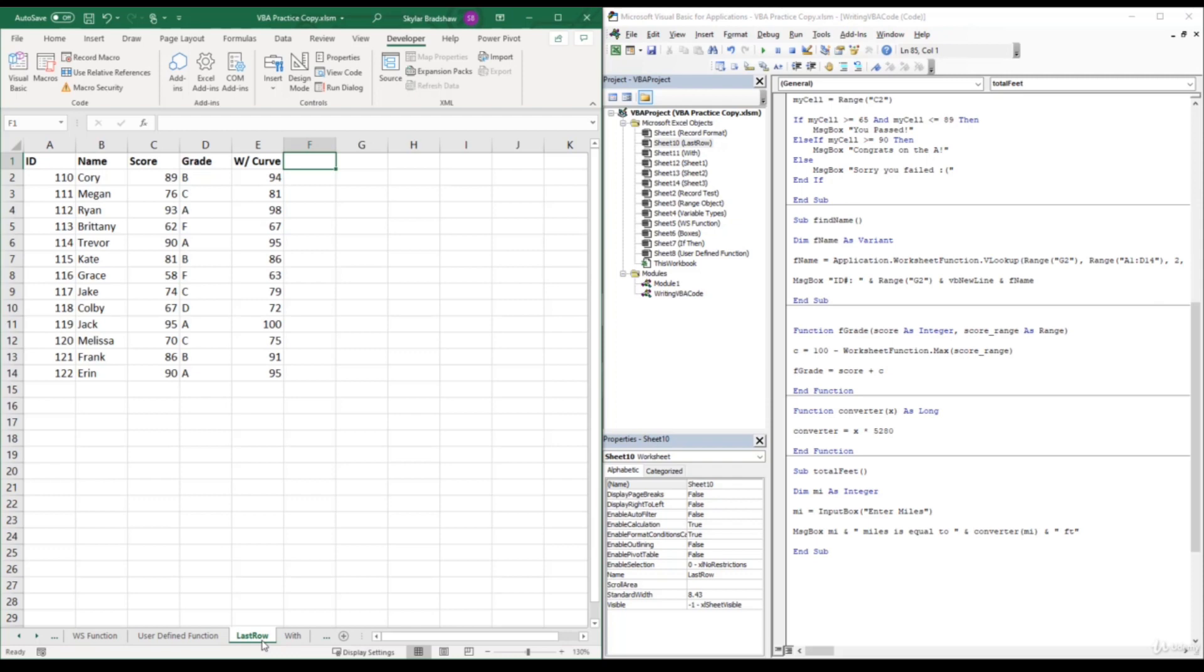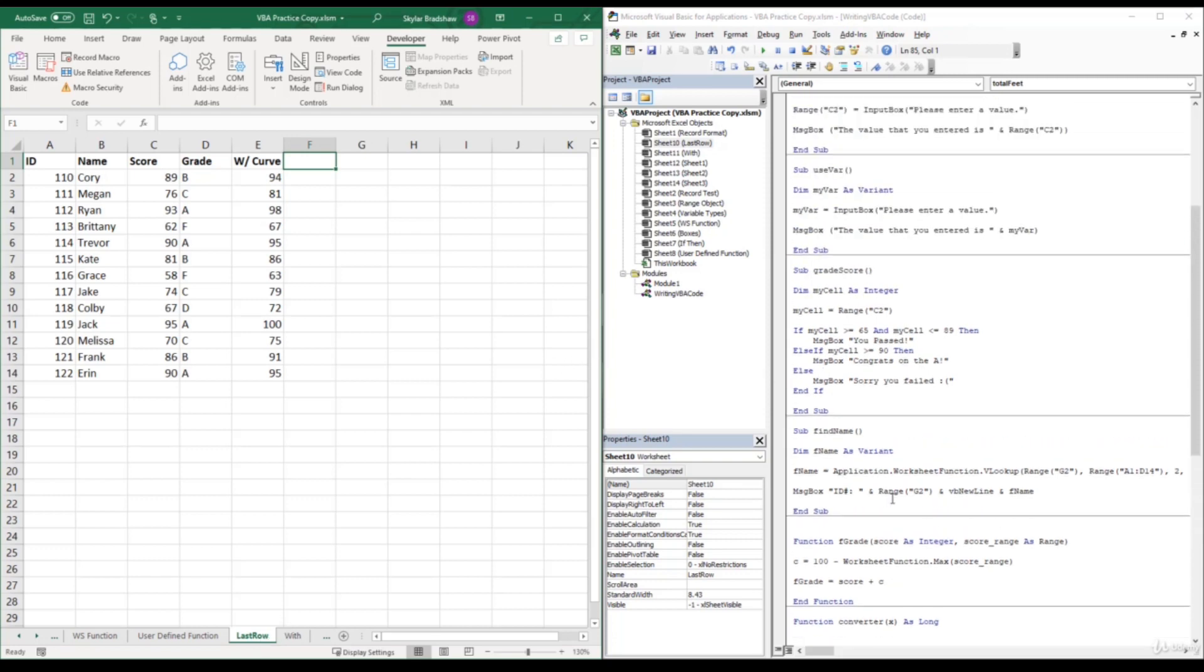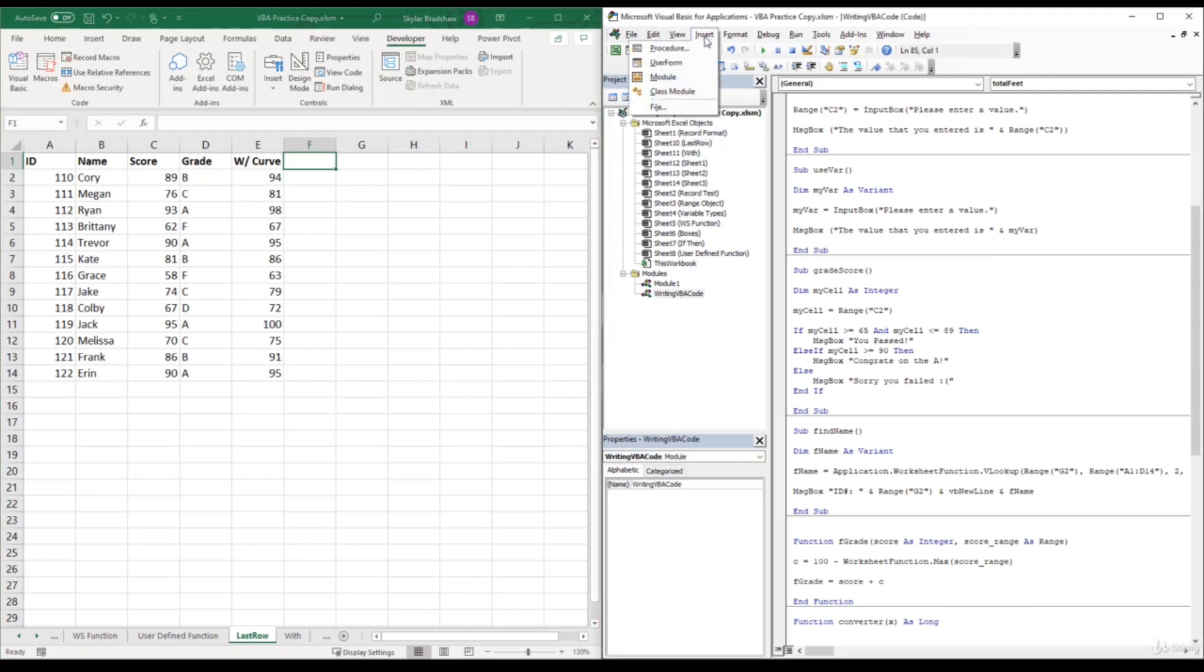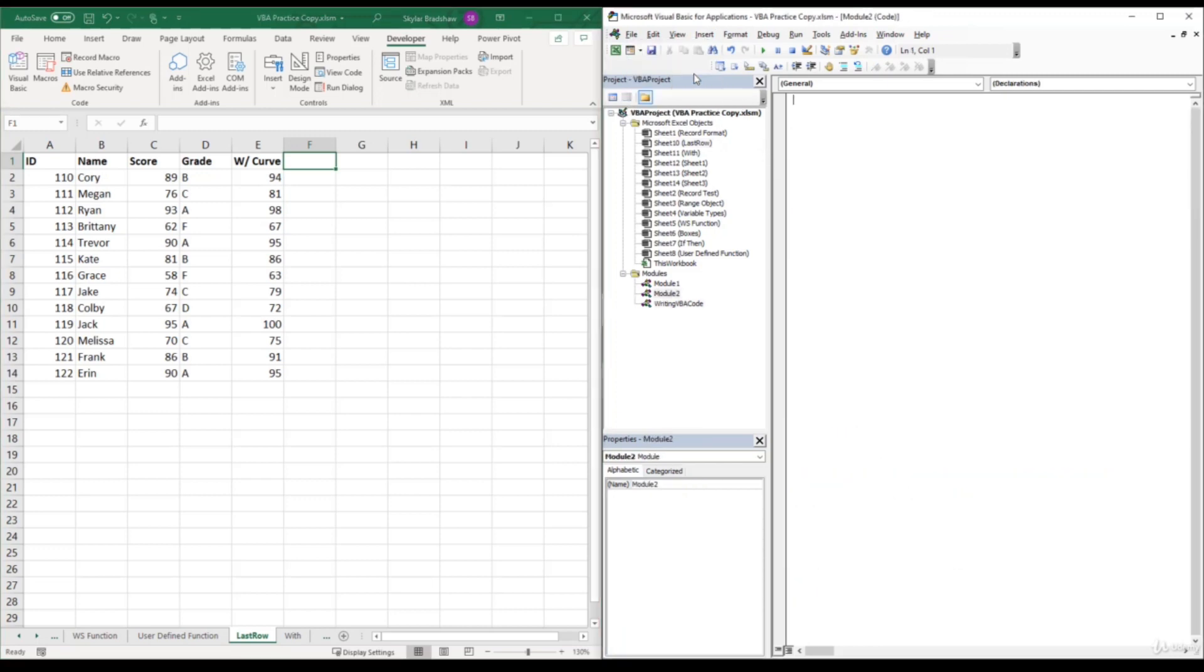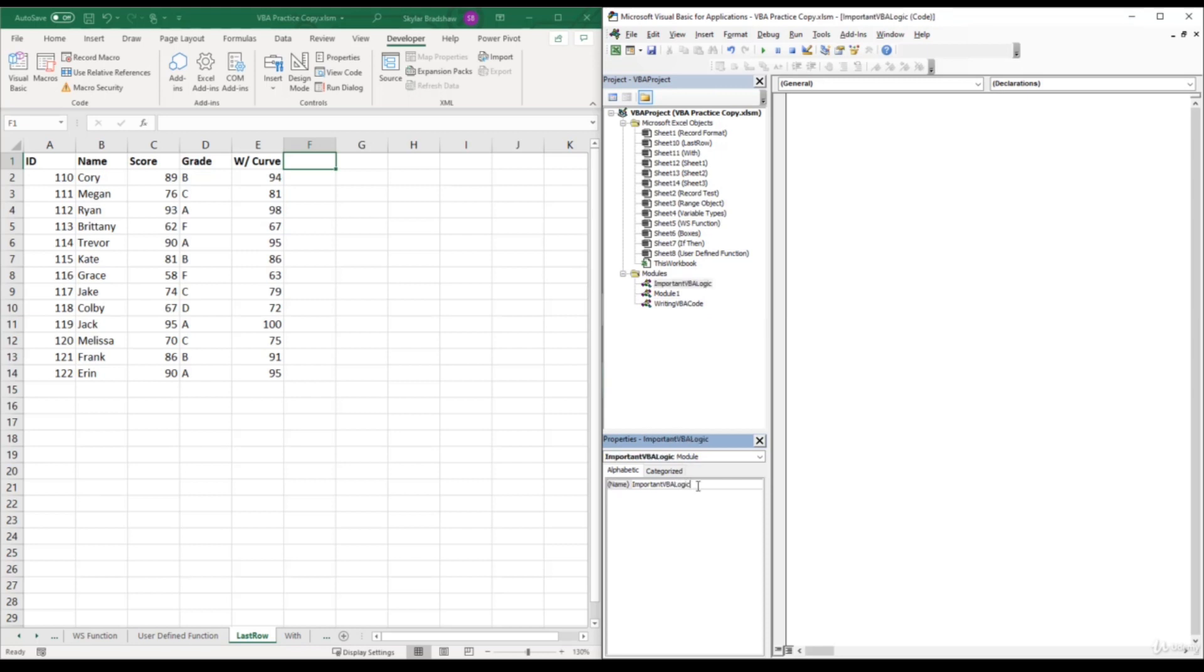And since we are in a new section of the course and our current writing VBA code module is getting a little bit cluttered, let's insert a new module. So we can come up to insert and select module. And I'll name it Important VBA Logic. So within this module, let's add a new sub procedure. So we need to type in sub, and then I'll call it last row.